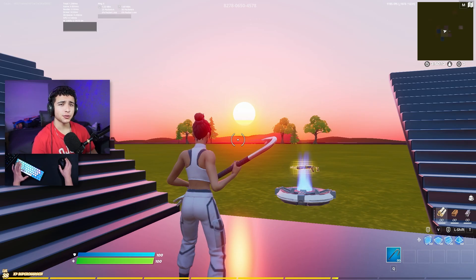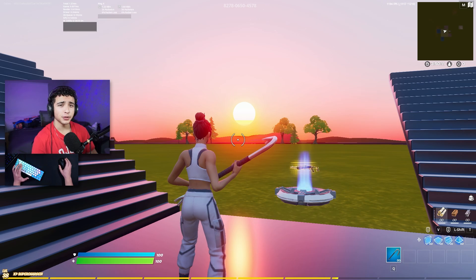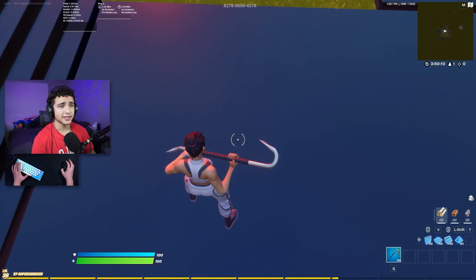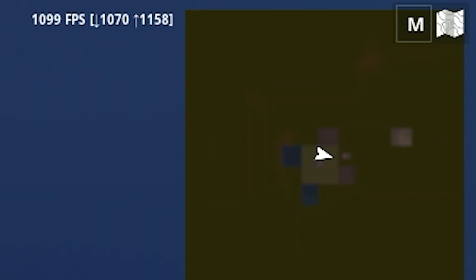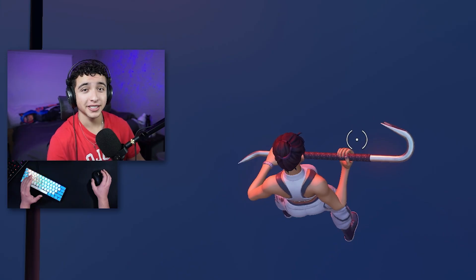Alright, so I switched over to performance mode, and I'm using high meshes. Now I'm getting around 1.3 milliseconds of input delay, and around 1100 to 1200 FPS. Pretty big difference.